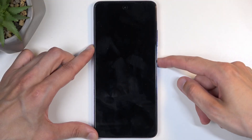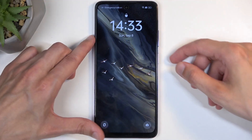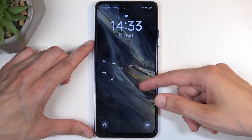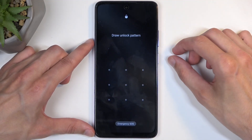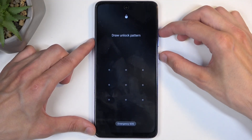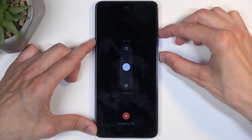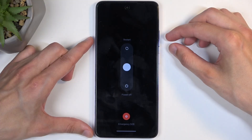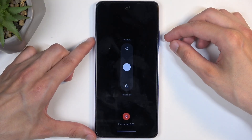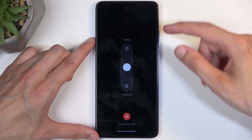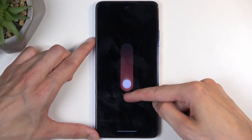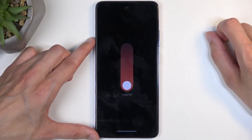Jumping to it, we're going to begin from the lock screen. First you want to just turn off your device, and you can do so by pressing the power button and volume up at the same time, and then swipe down to turn off your phone.